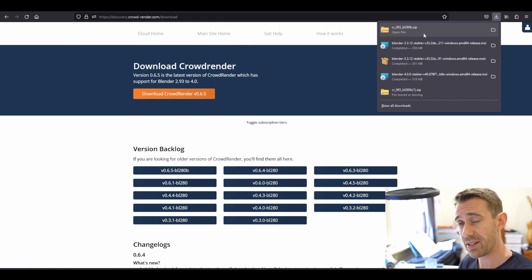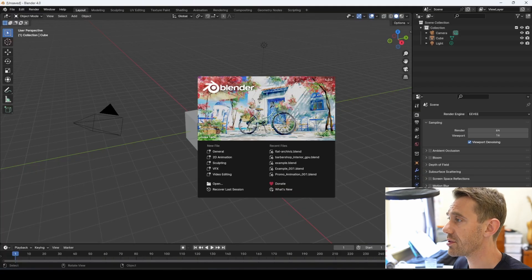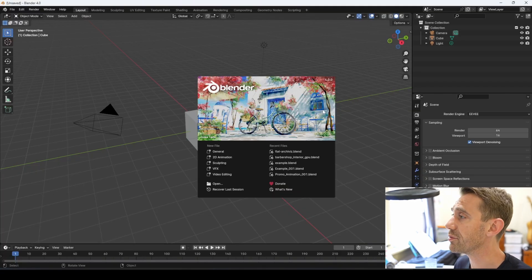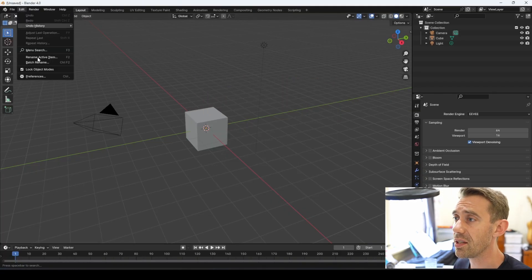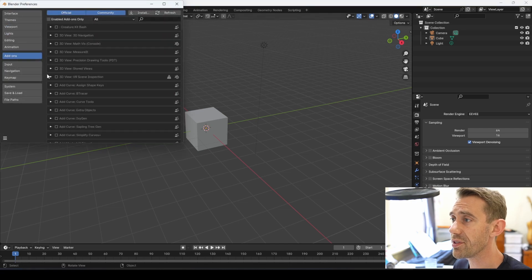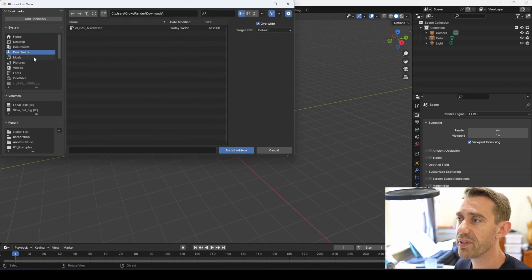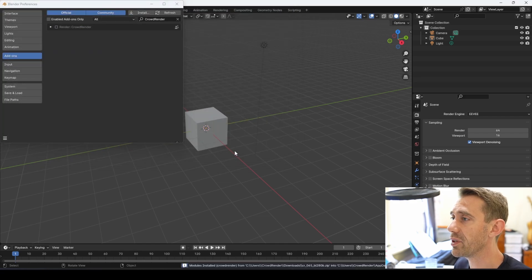Let's go install that zip file straight into Blender. Jump into Blender 4.0, go to the Edit menu, Preferences, Add-ons, and then Install. Open downloads, there's the file — click on the file, click Install Add-on.